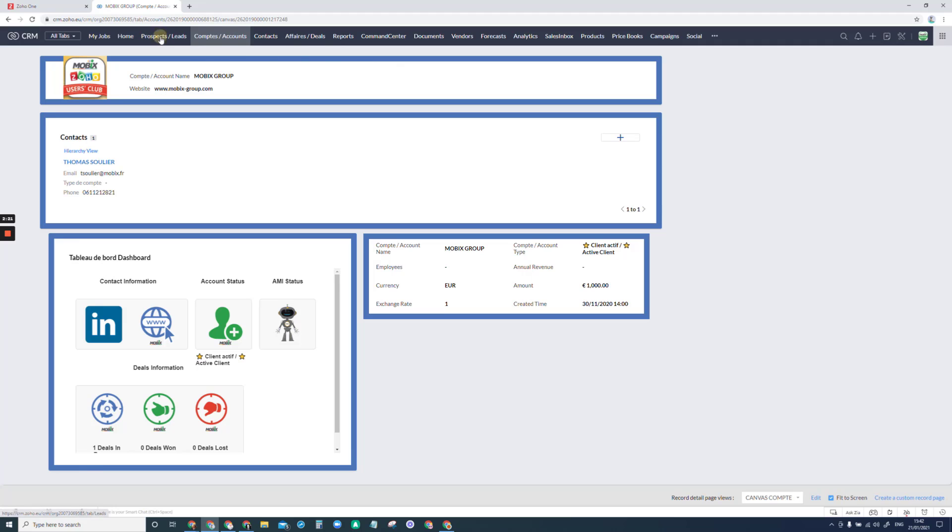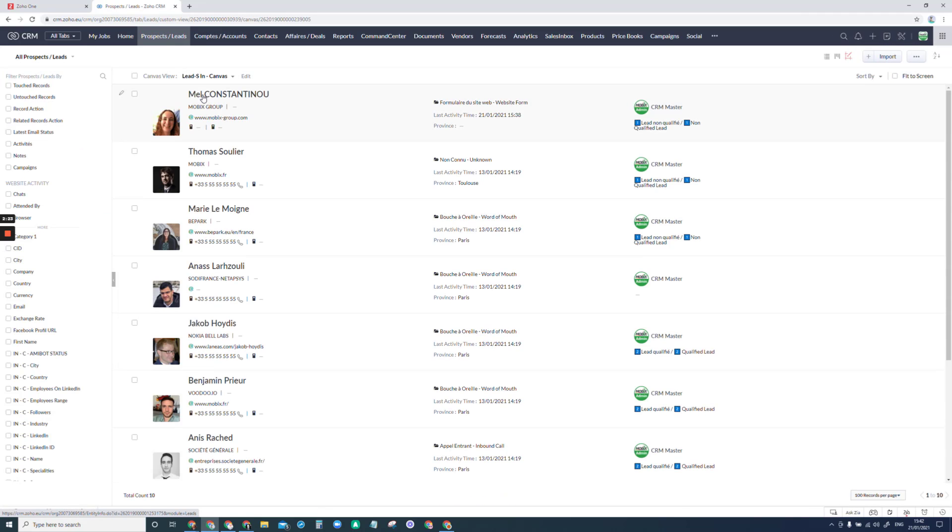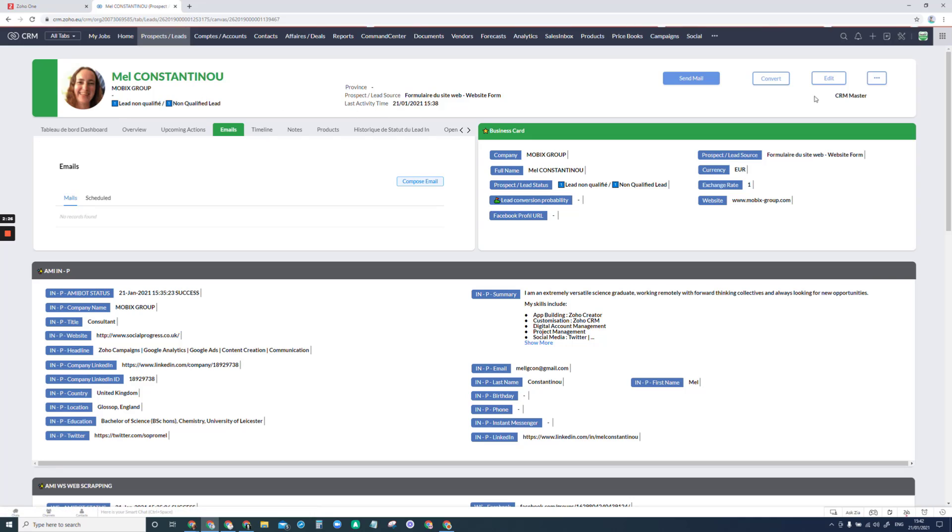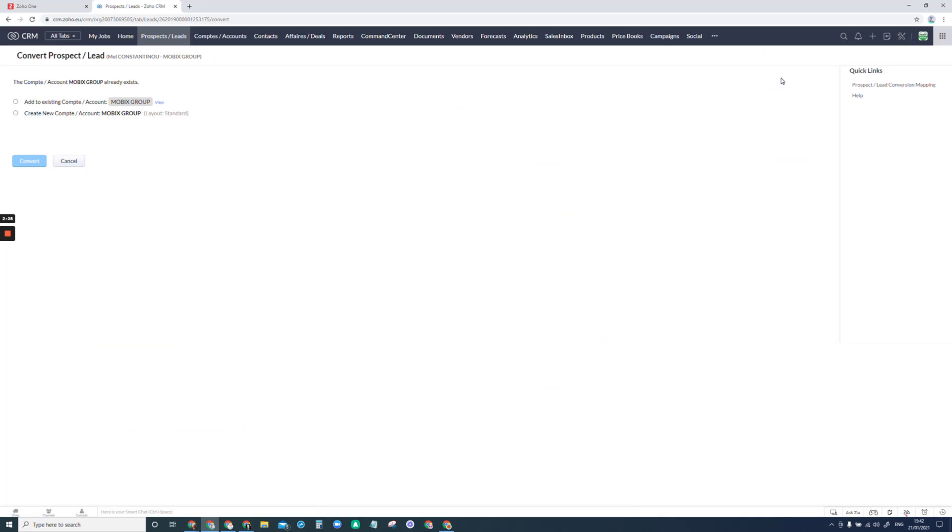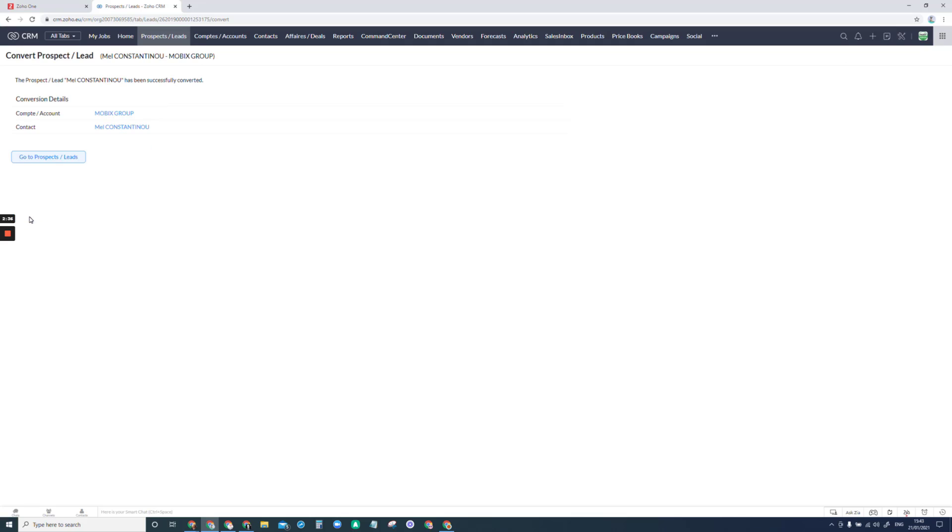Obviously I can go back and convert my lead in the same way. I don't want to create, I want to add it to the existing account.